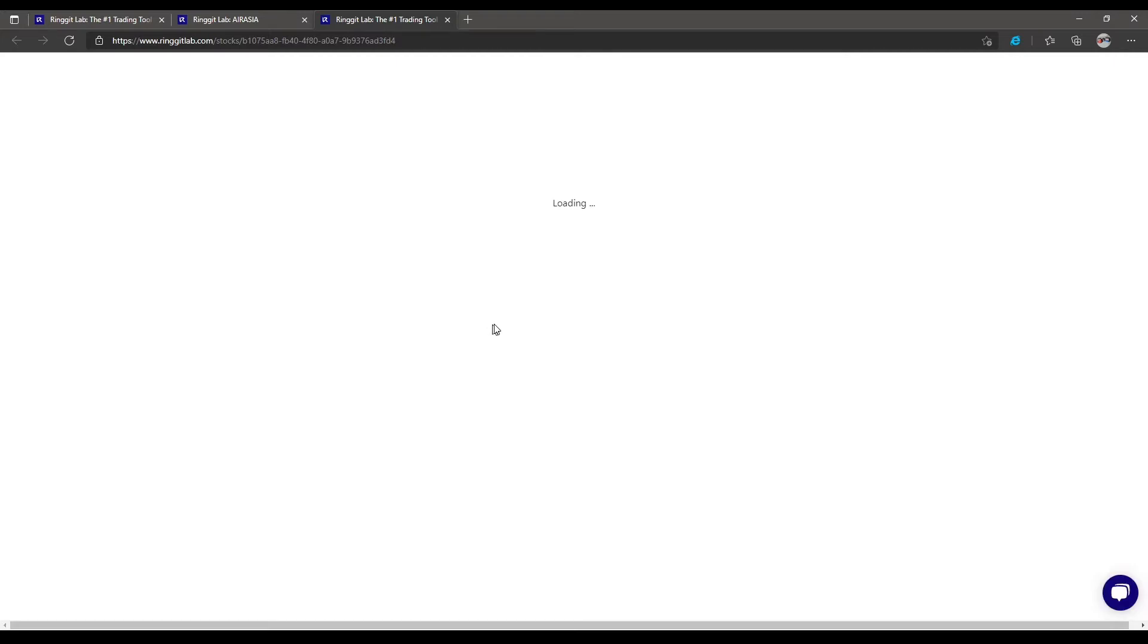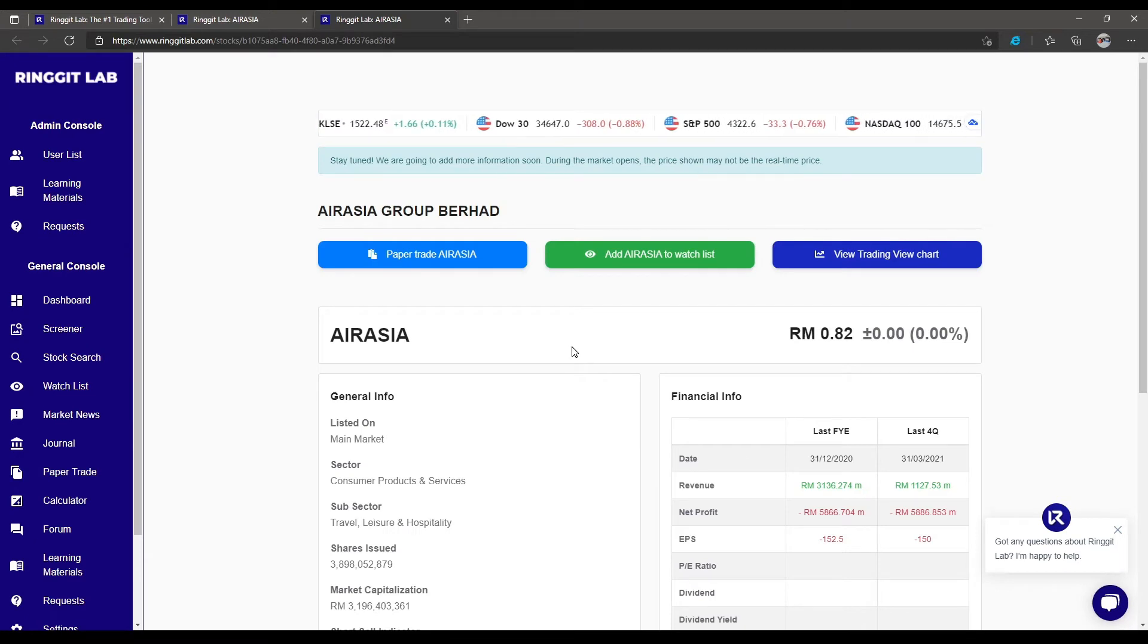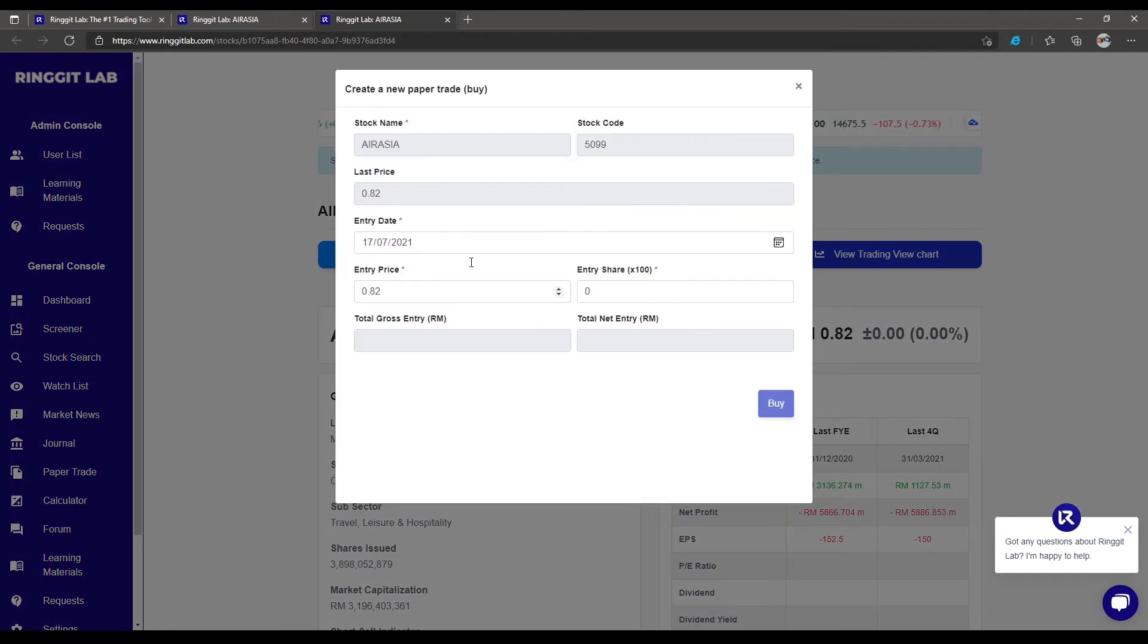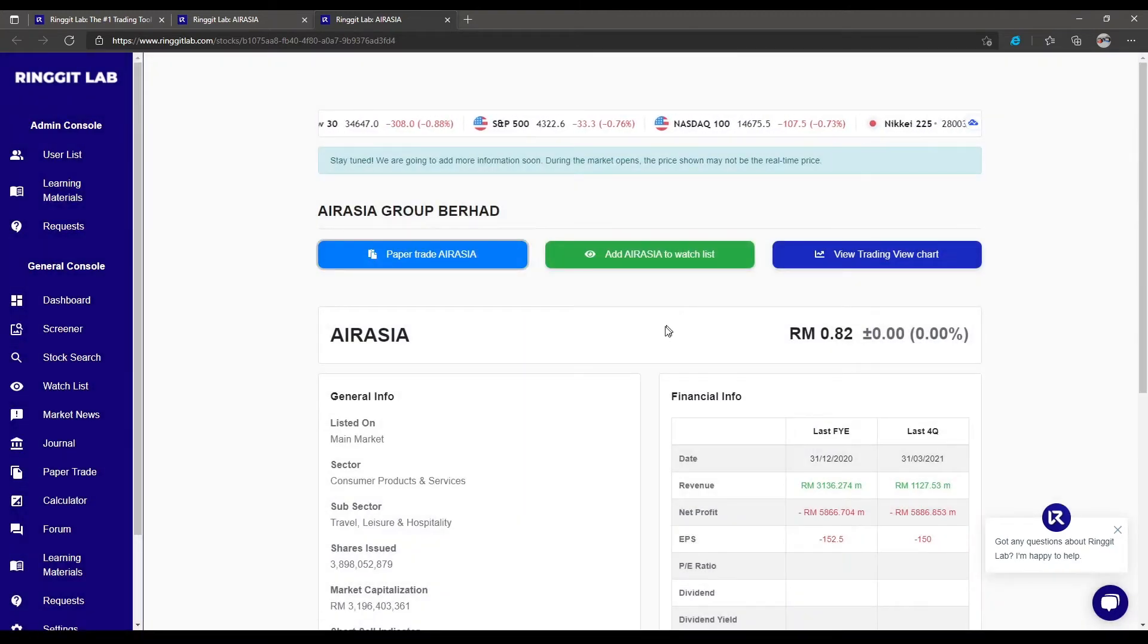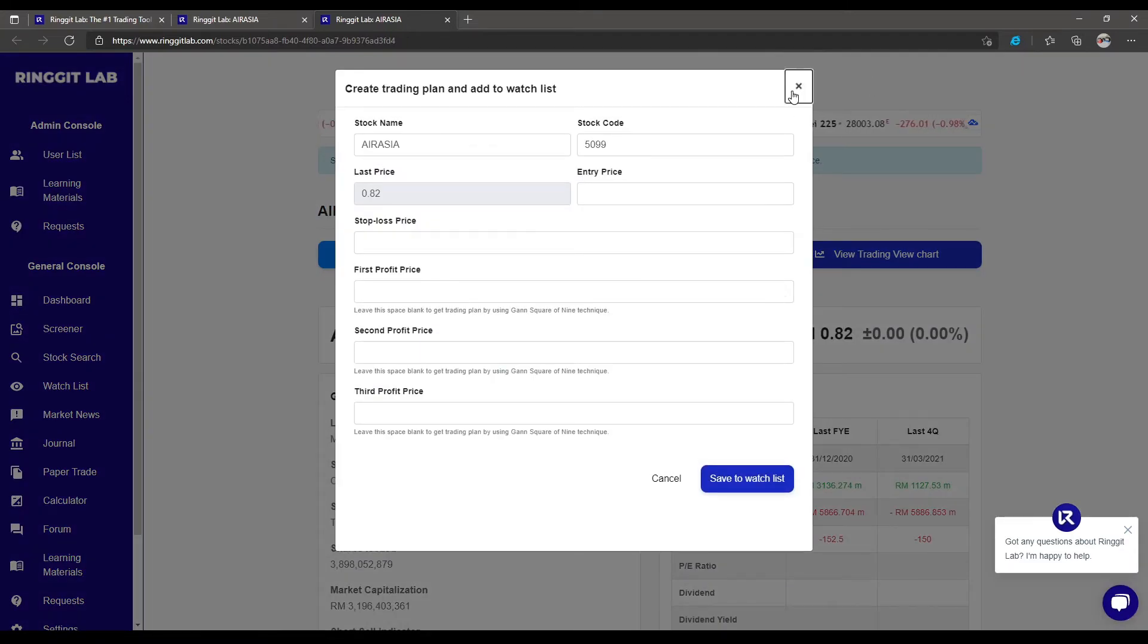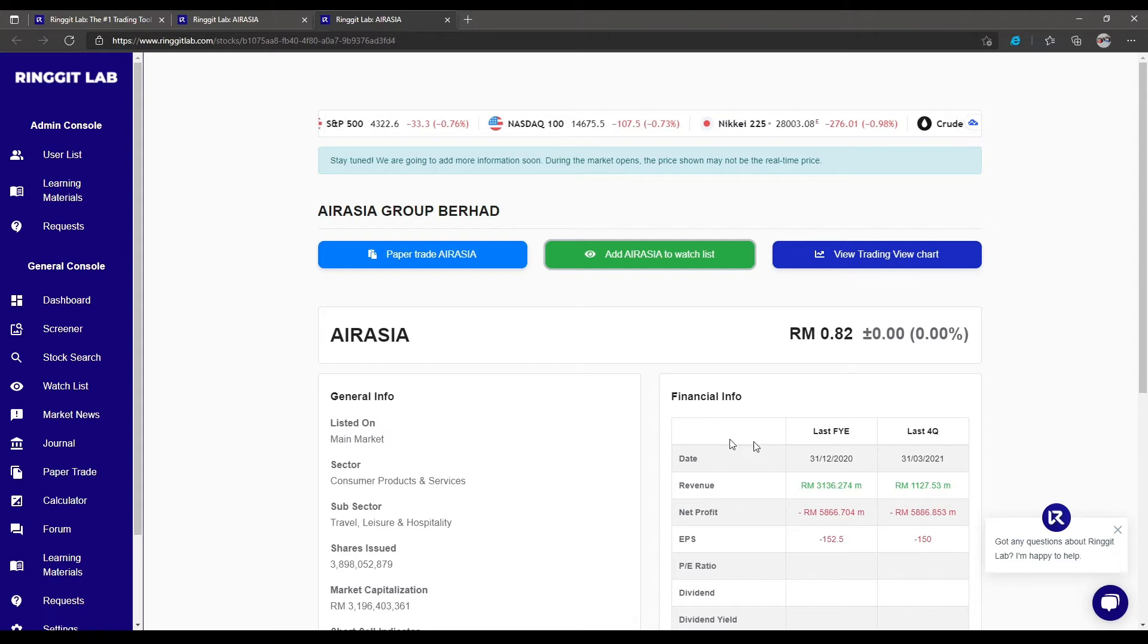Inside this search, we will see the details of the stock. We can add the stock into Ringgit Lab paper trade features, add it into our watch list, or we can open the chart of the stock.